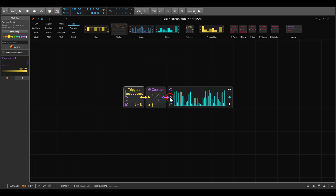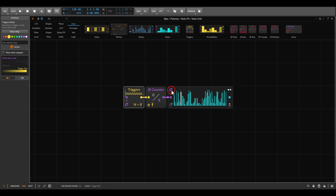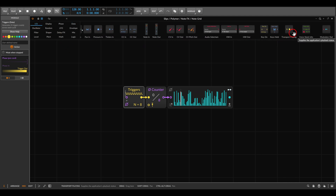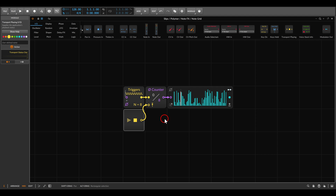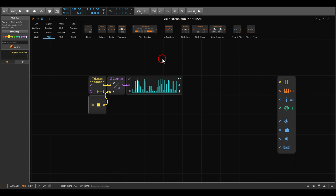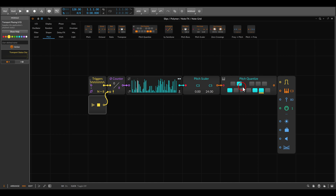The counter will scan through the sequence — although we have 64 steps, it will choose only eight of them, so we still get an eight-step sequence. We don't need the pre-code for the phase since we're using the counter, so we can disable that. We always need a way to reset the counter, so under Inputs/Outputs we use Transport Playing — this will trigger the reset of the counter whenever we hit play. We'll use this as pitch information, so let's add the Pitch Scaler to avoid notes going too low or too high, changing the range from C3 to C4 for two octaves, and also add the Pitch Quantize to set a scale.